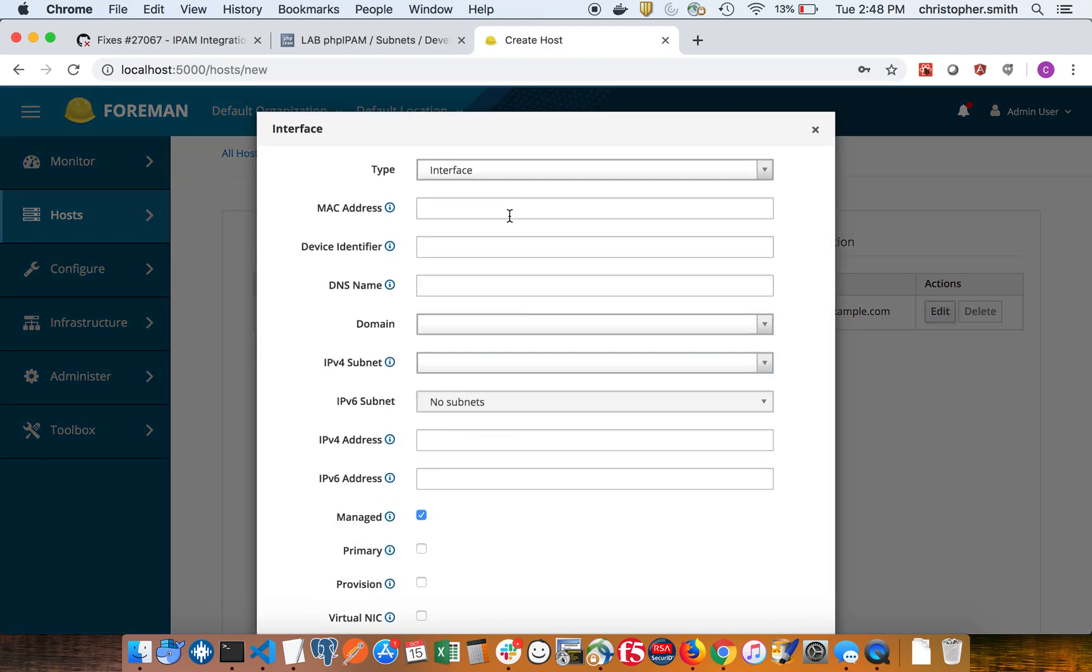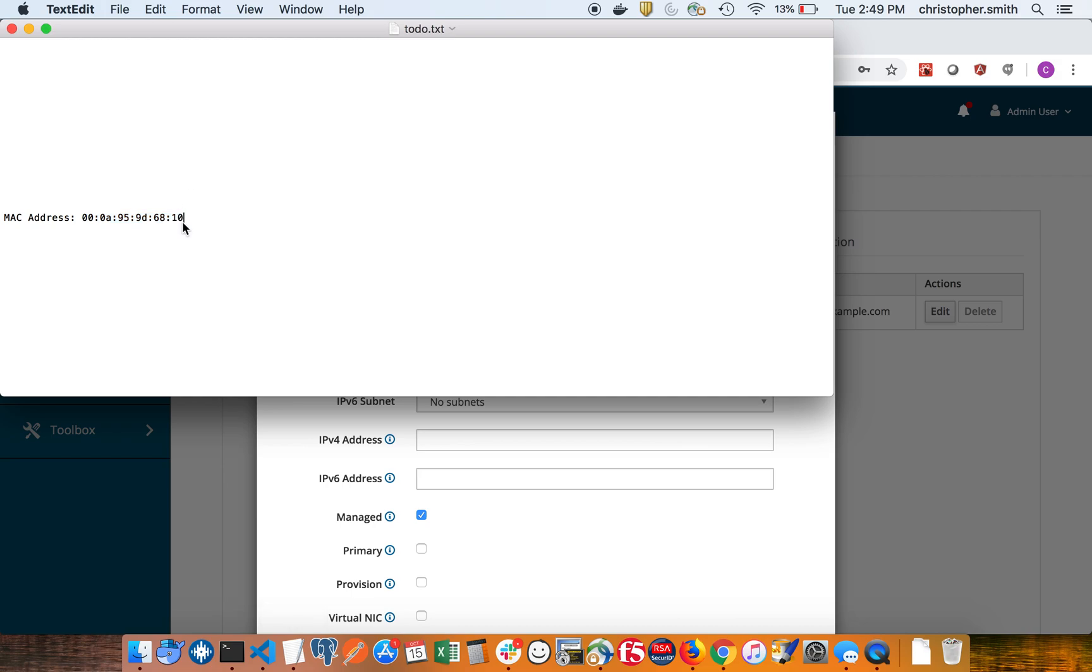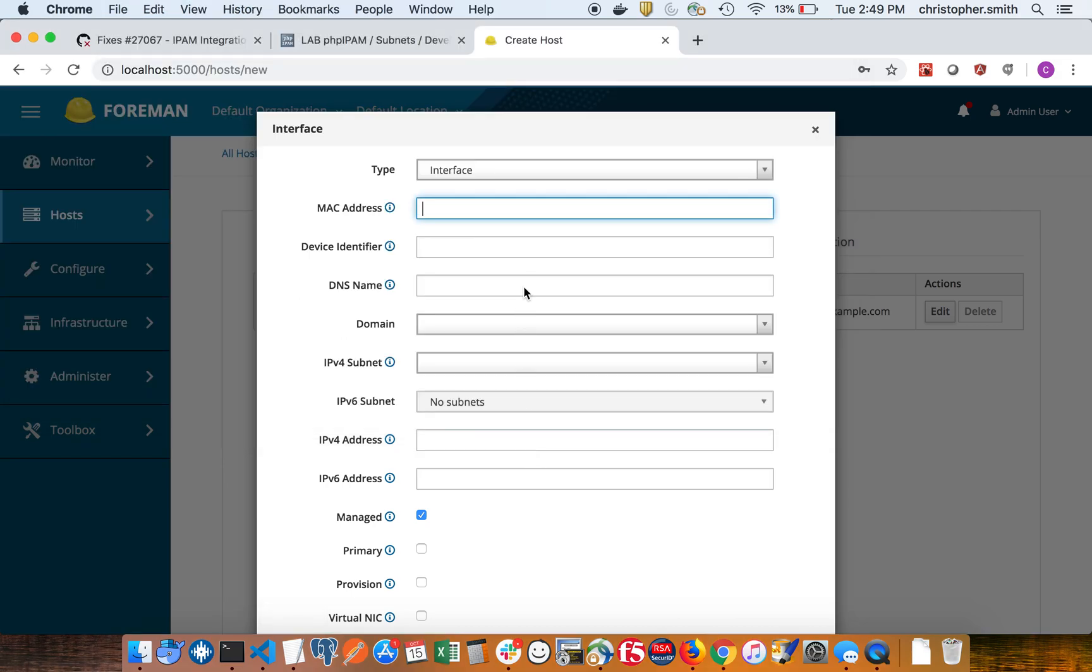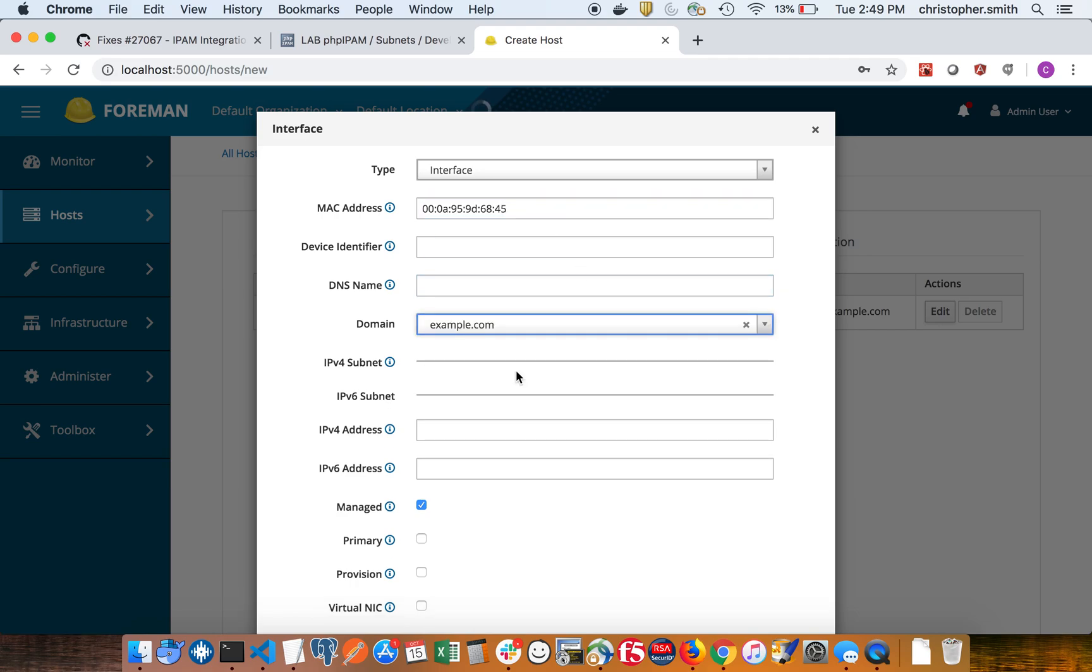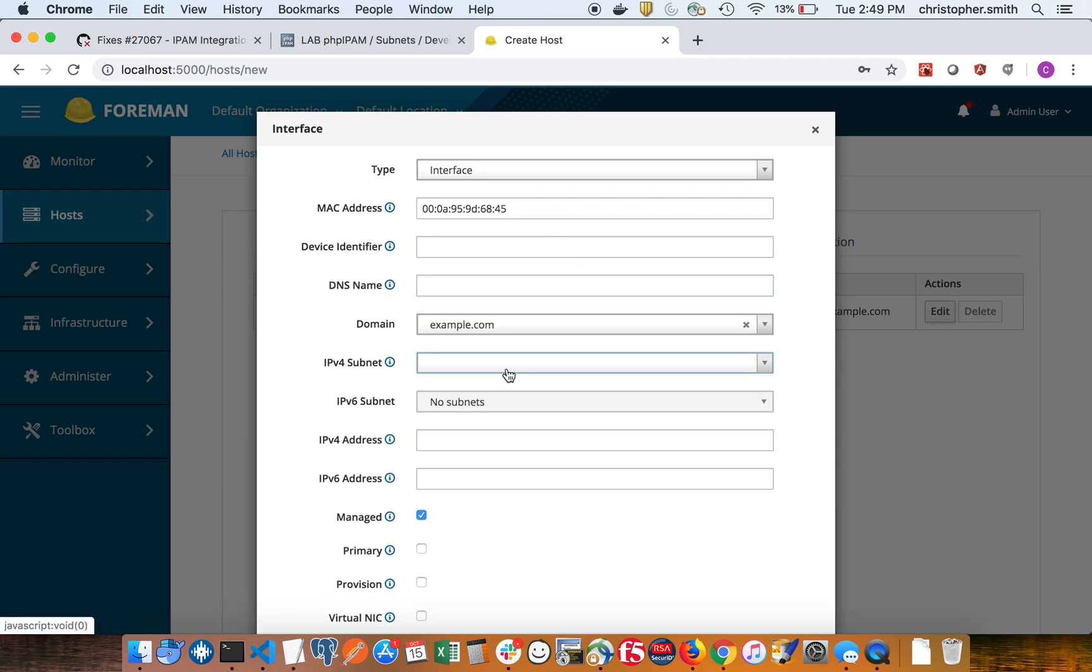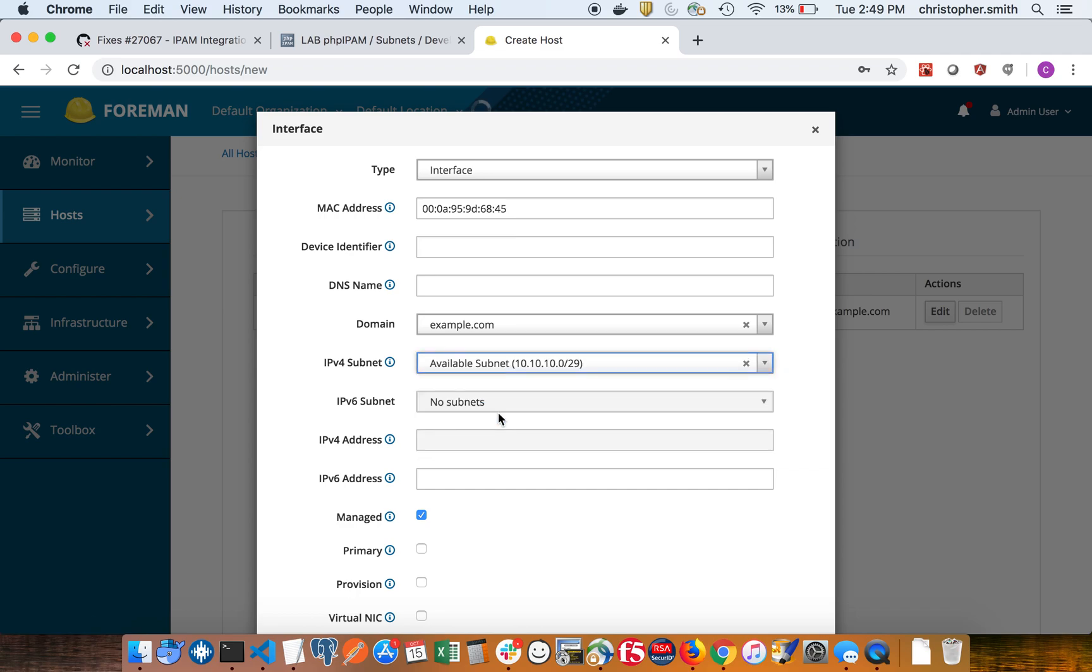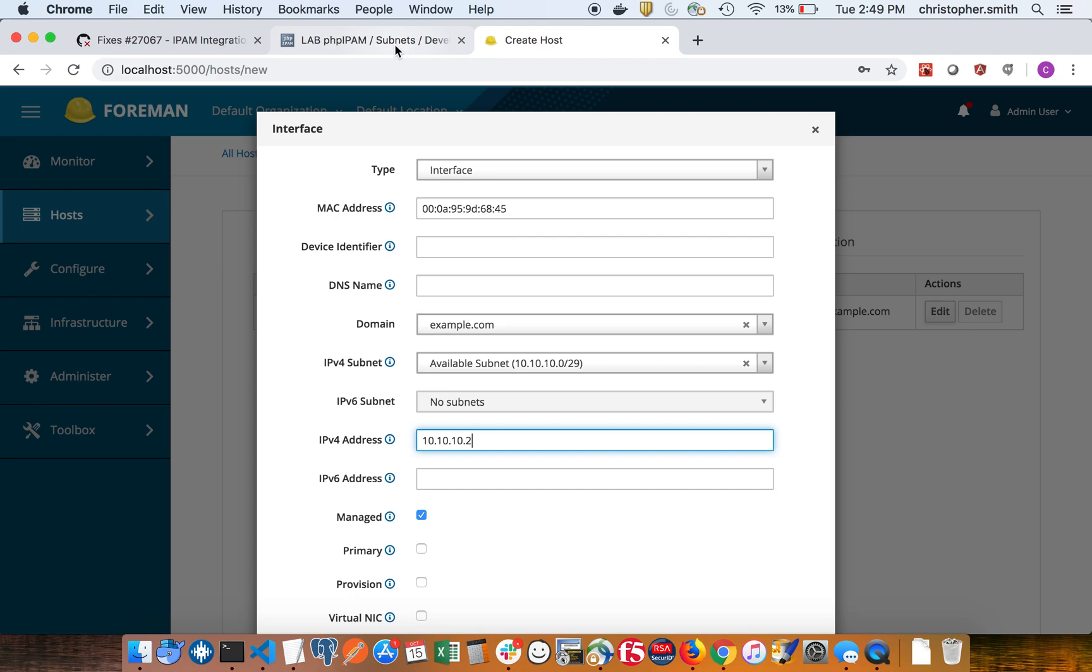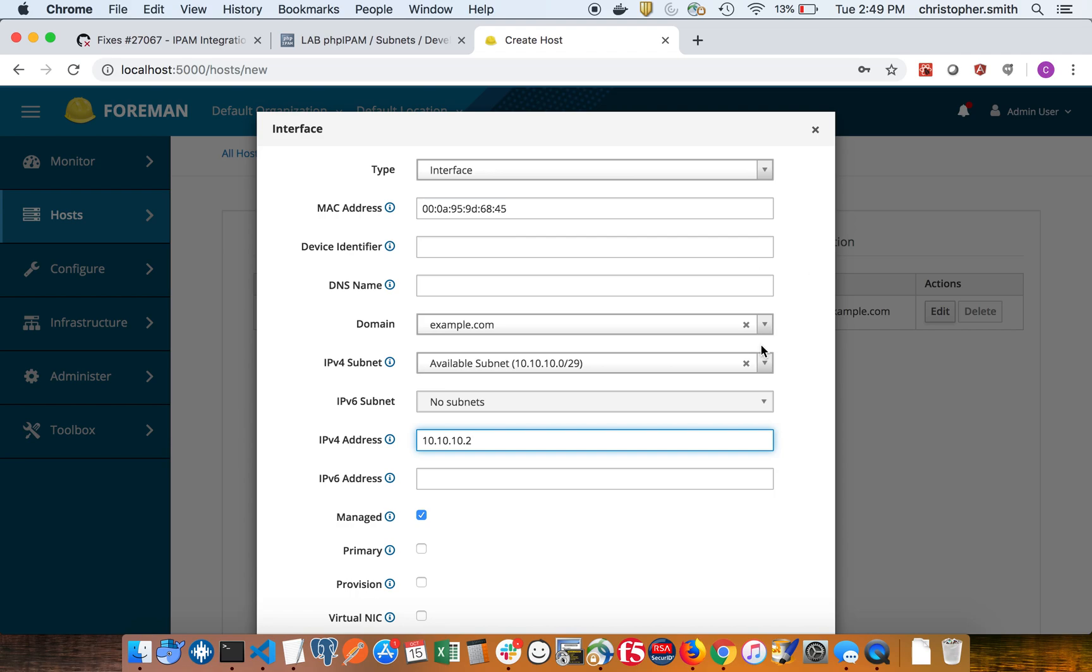So we're going to set another interface here. I'm just going to grab a dummy MAC address here and change it. Select the domain and select available again. So now it's giving me the dot two address, which is actually the next one after dot one, even though neither have been reserved.